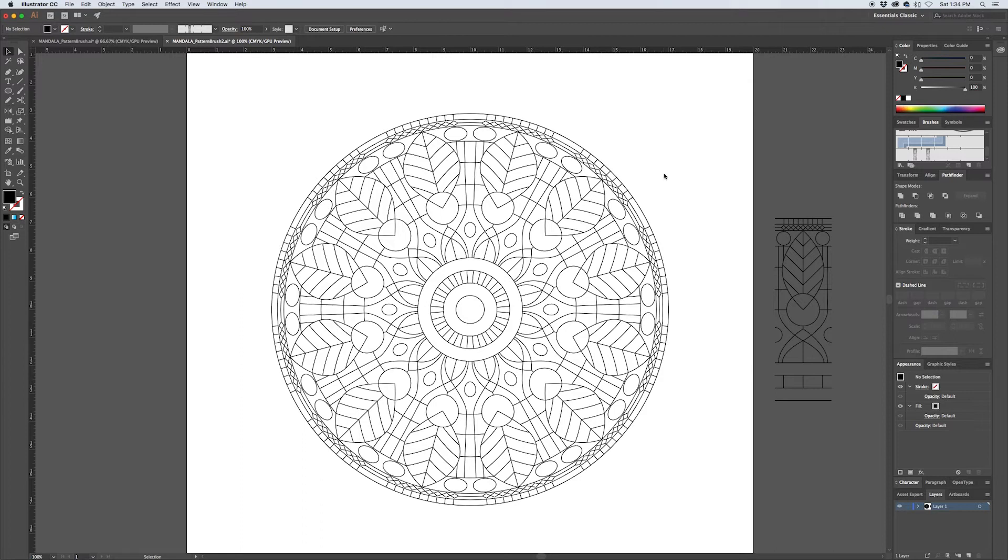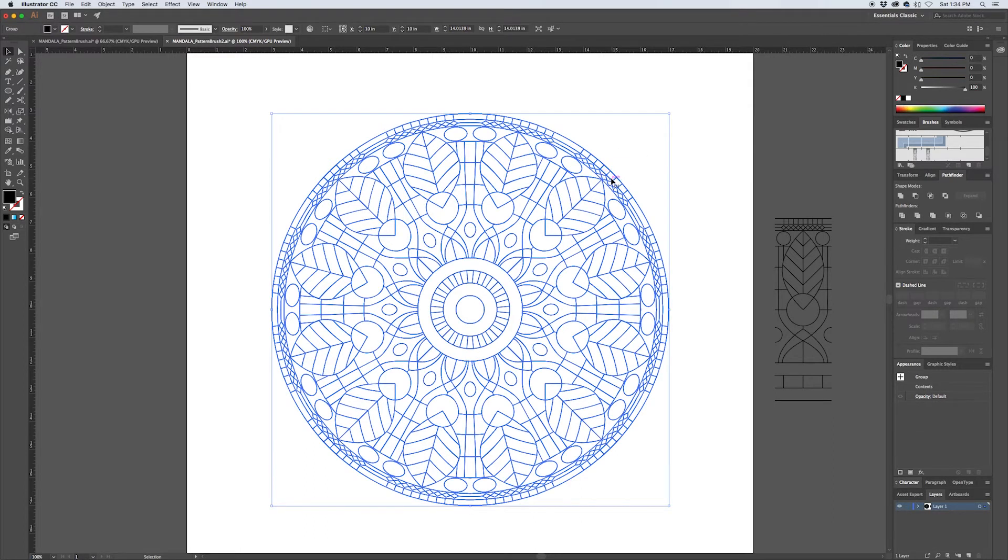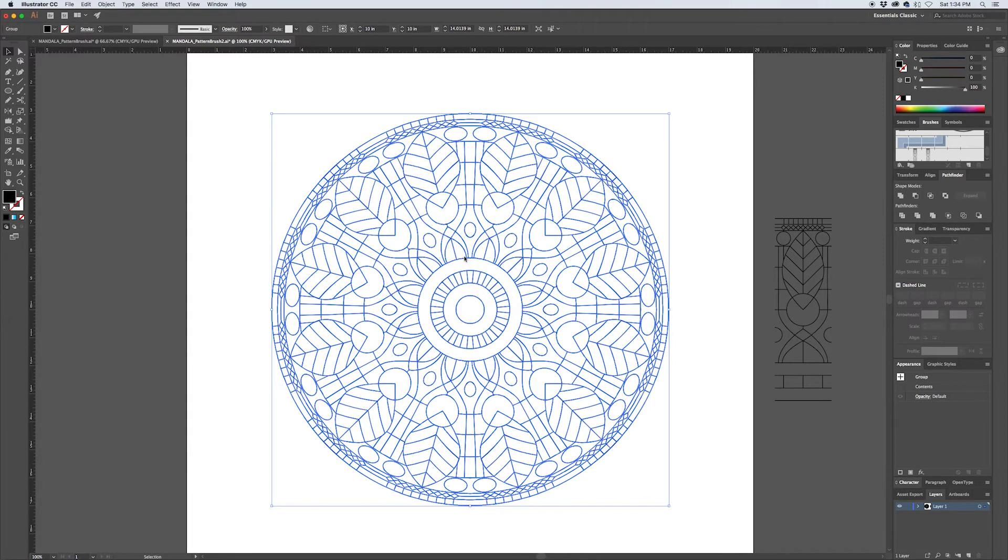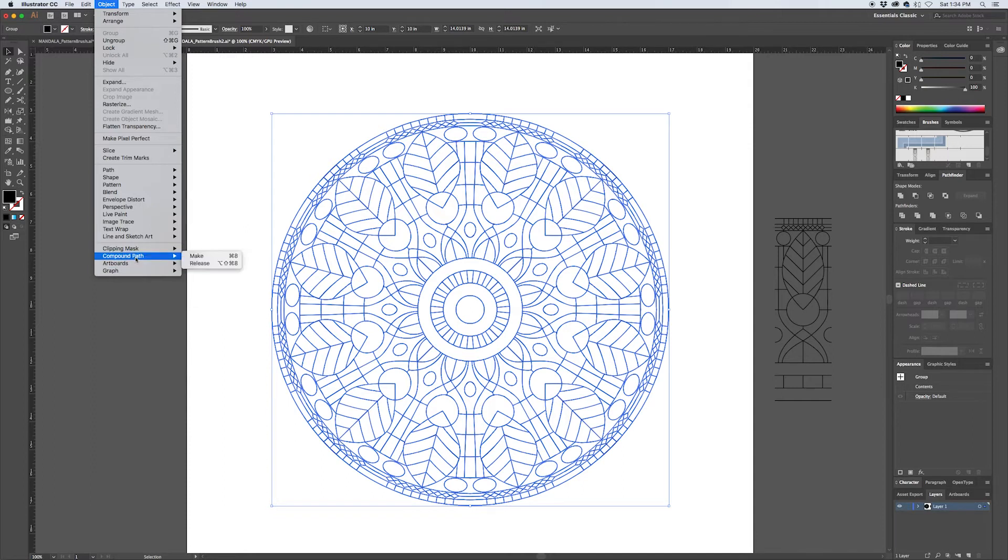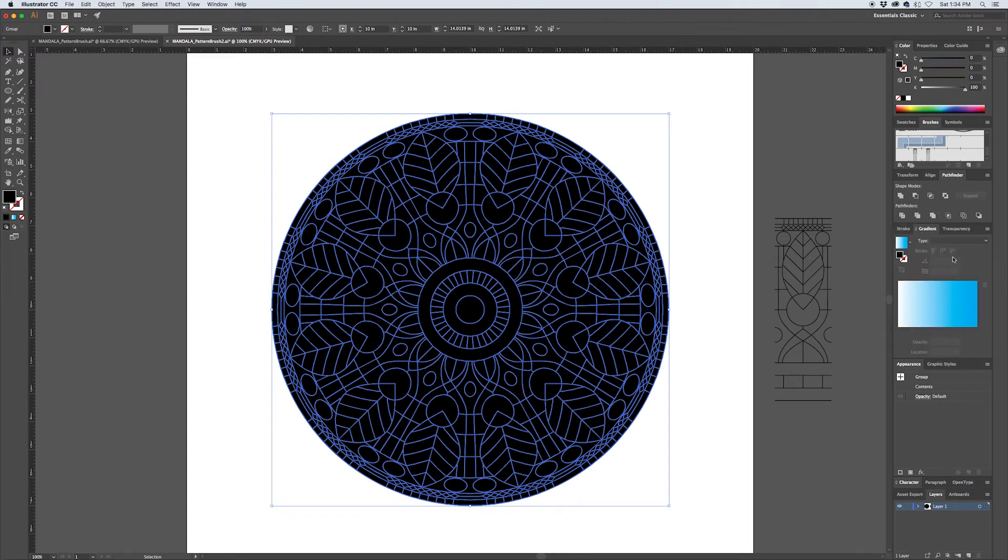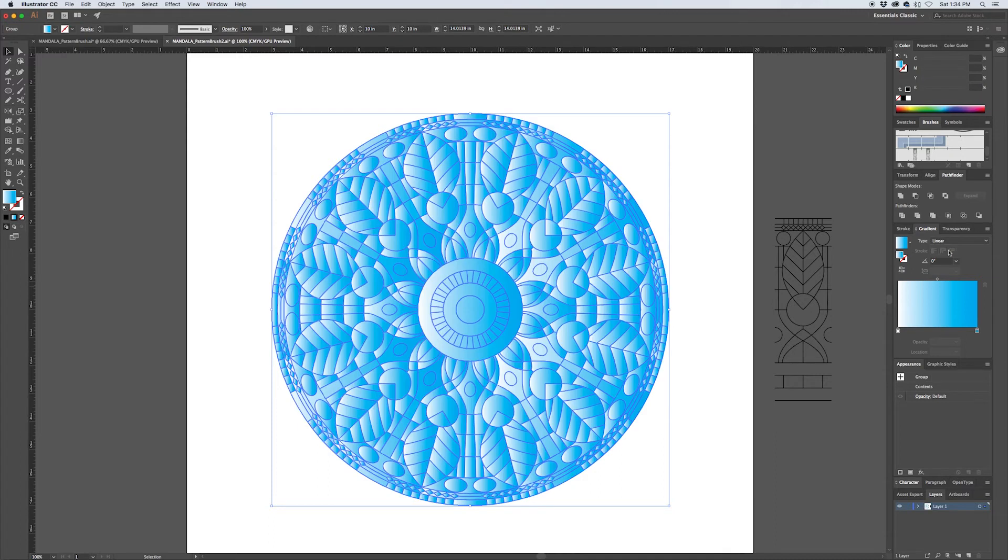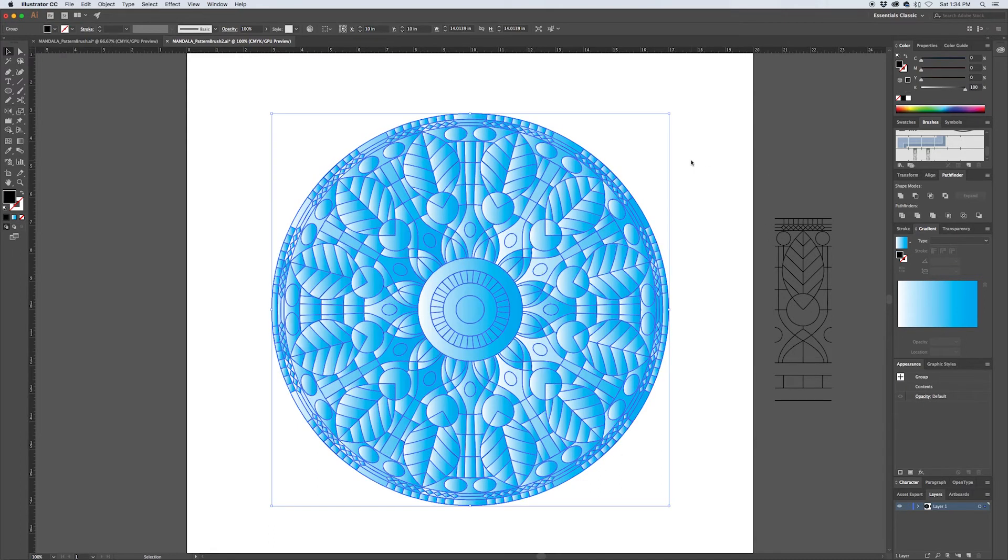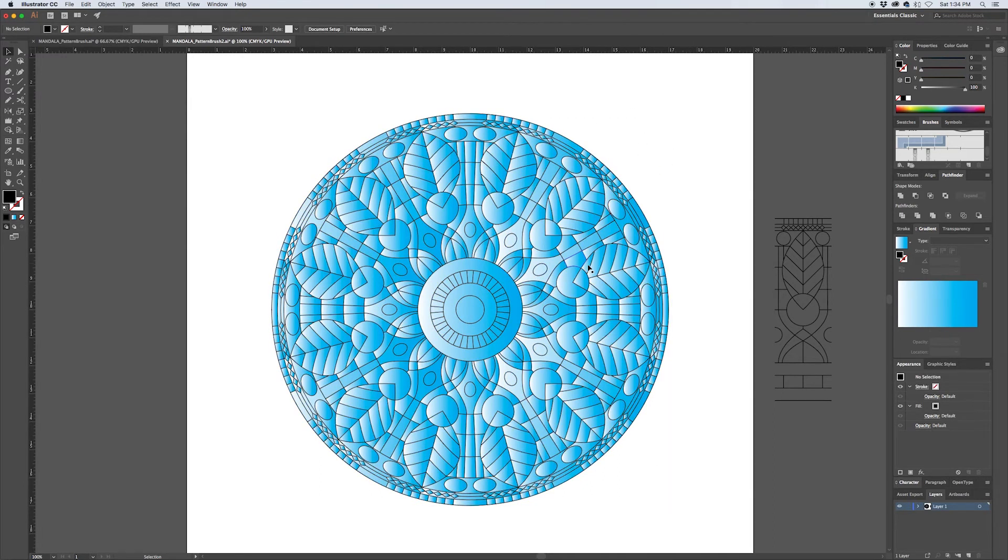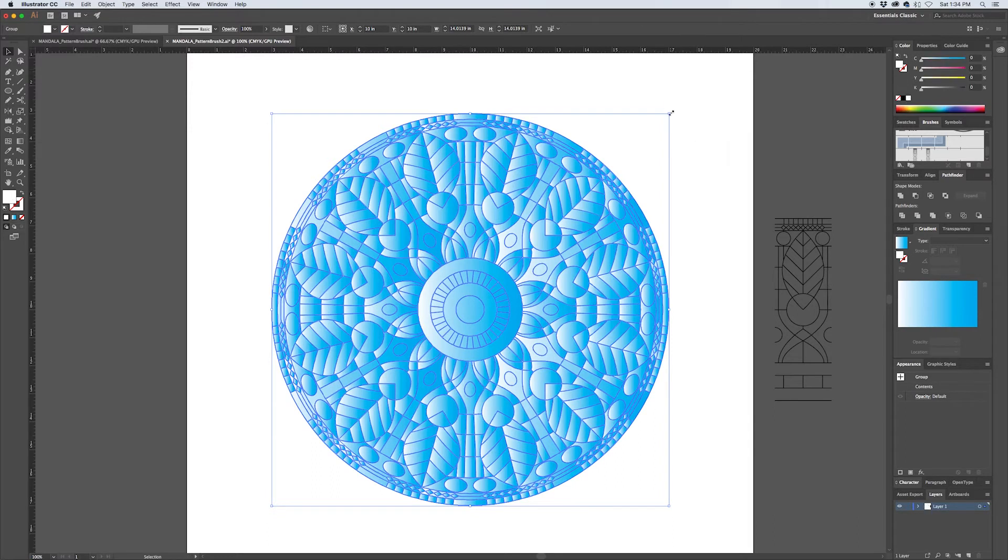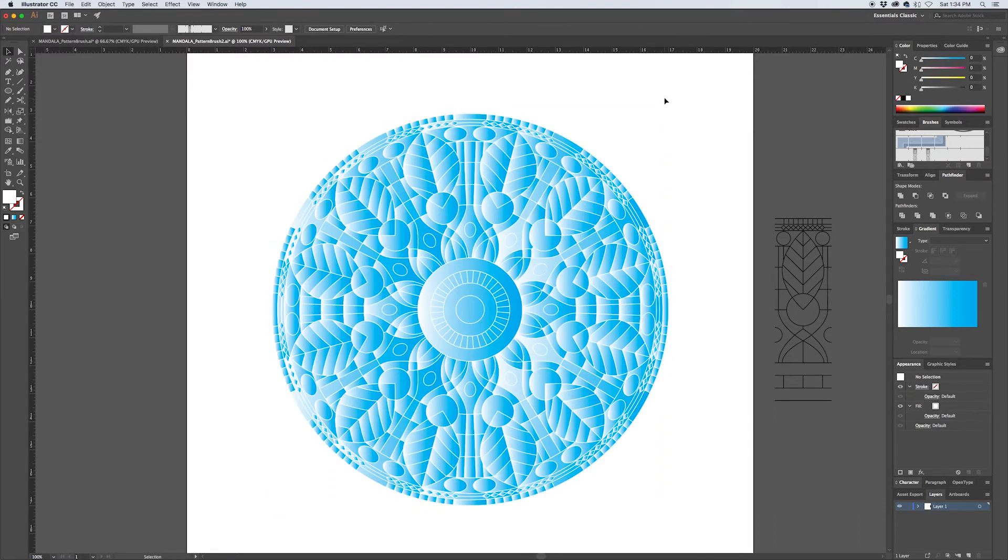You can also use a tip from my previous feather tutorial where you start to add color inside of Illustrator. We can select the mandala here and copy it to our clipboard with Command+C. Now this version we can release the compound path by going Compound Path > Release. Then we can apply a gradient to this. Go to our gradient dialog box and select a linear gradient. We can hit Command+F to paste in front our original mandala outline, and we can make this white. I think that will look cool.